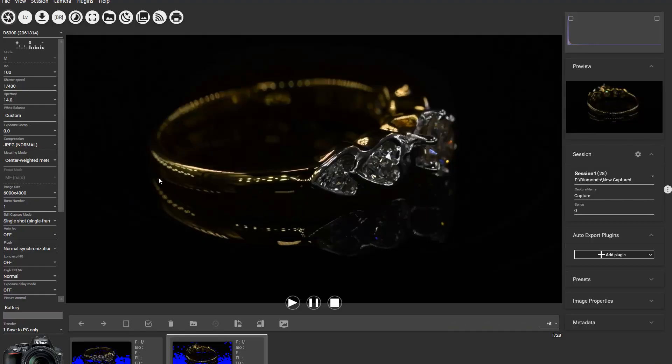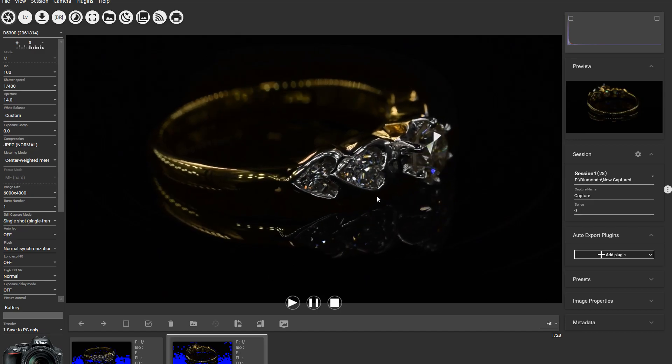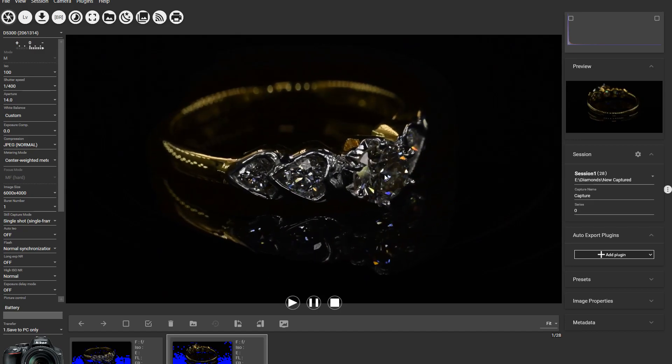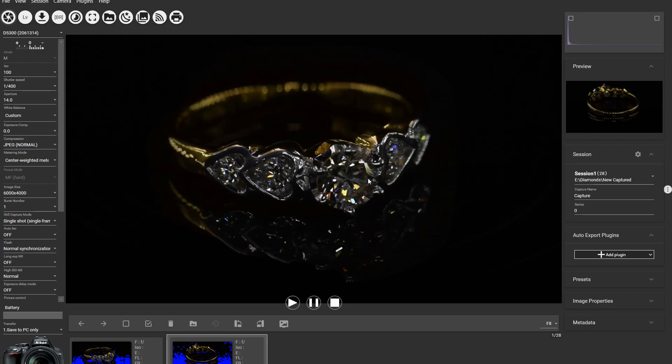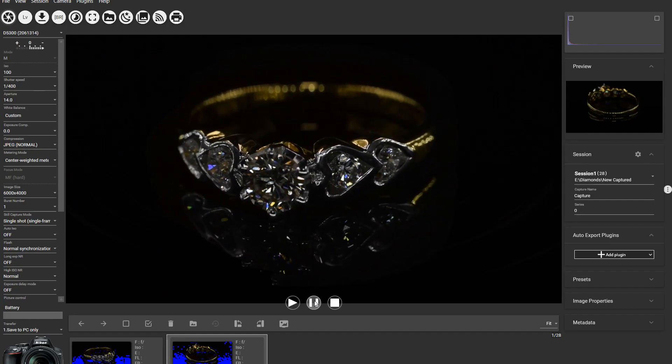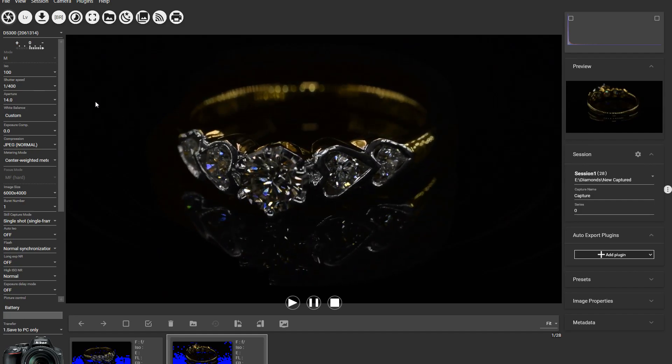Alright, here in Digicam Control software you can see the main screen and all these settings. To get exactly like this video, like this ring that I shot before, you have to have a manual mode on your camera.